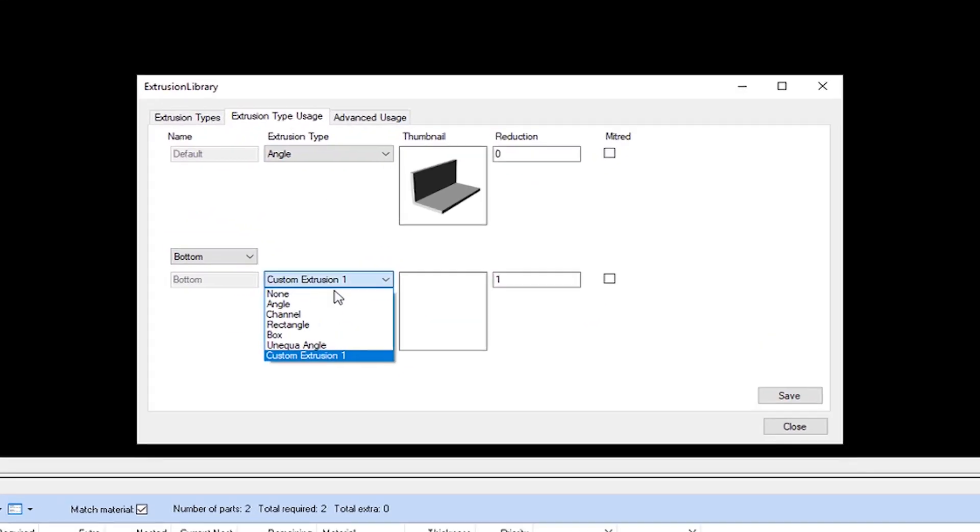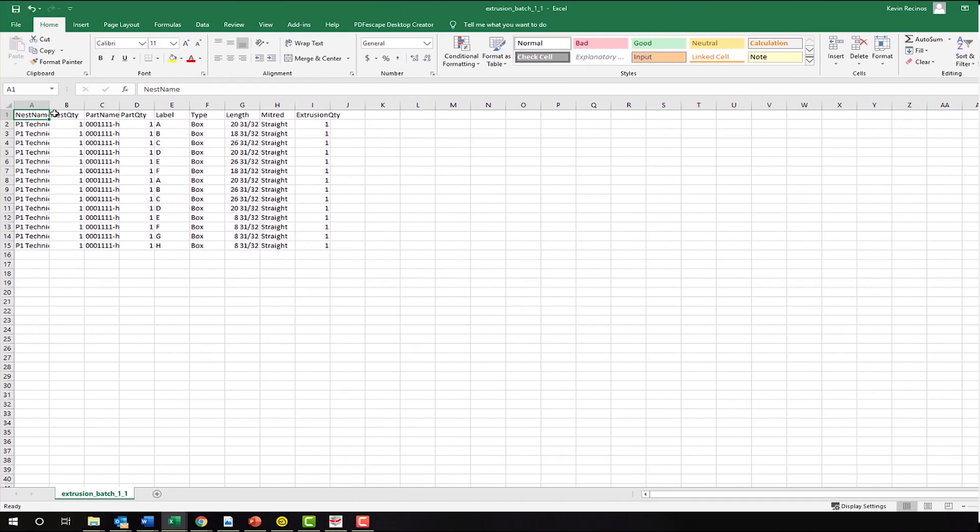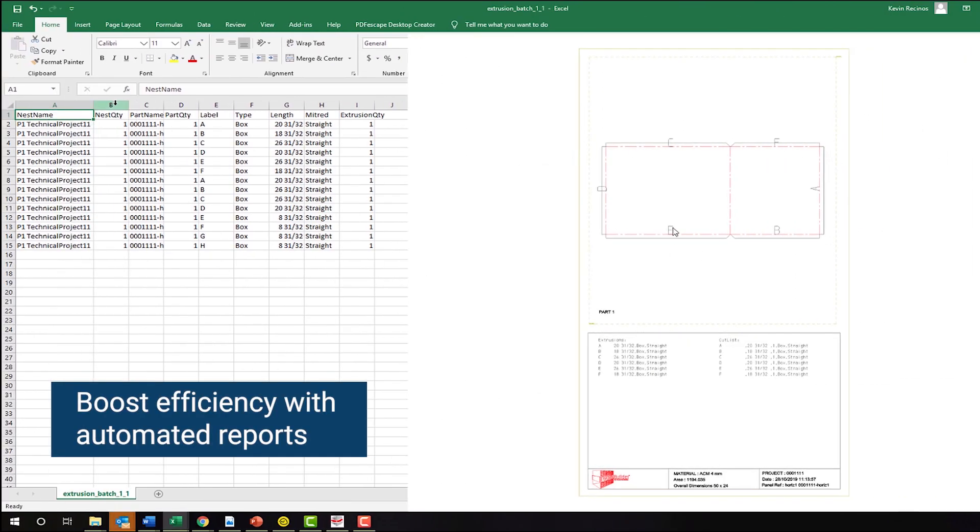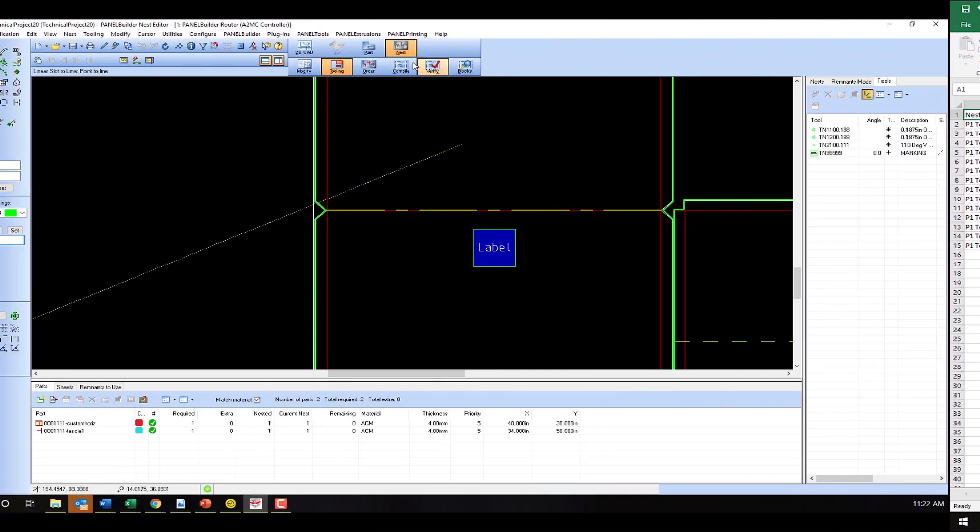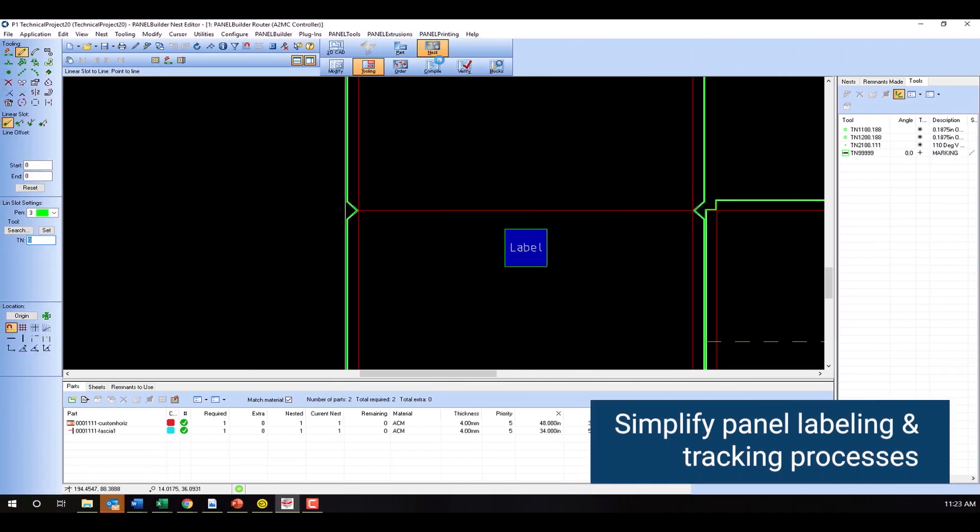Other features include the ability to construct custom extrusions, automatically generate extrusion cutlist reports, and create and manage the placement of panel labels.